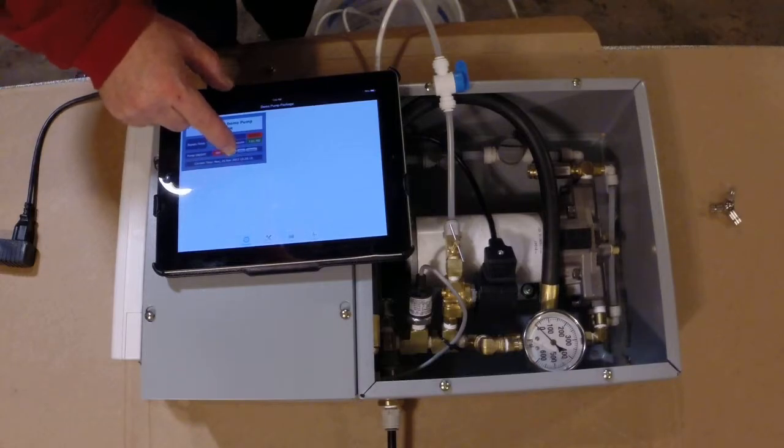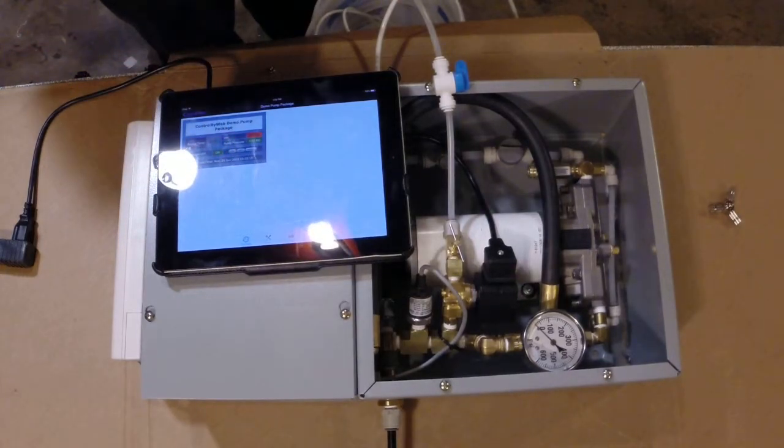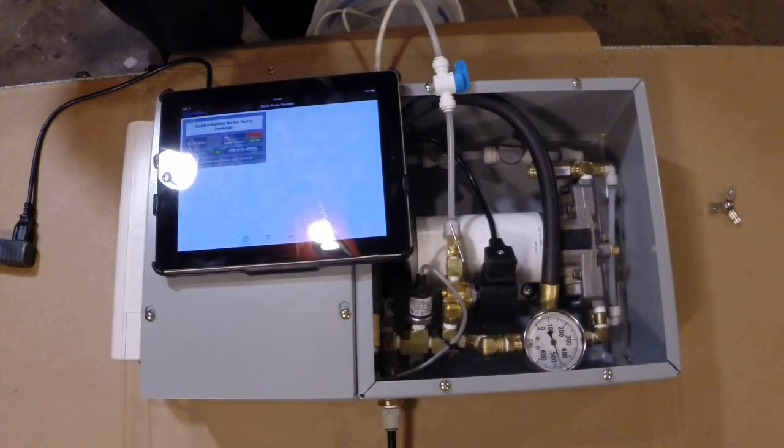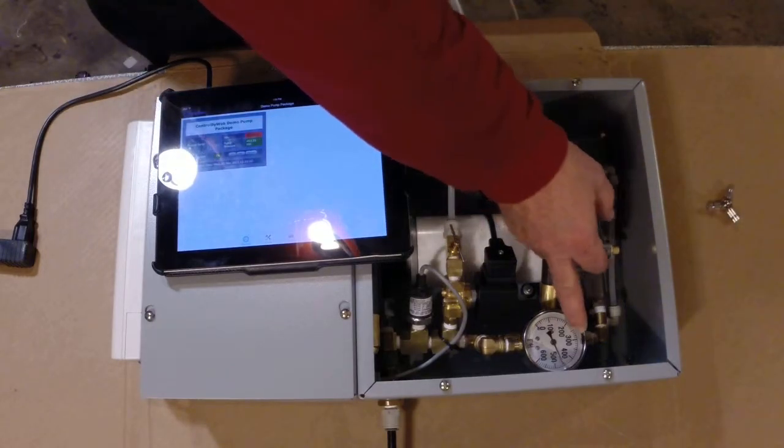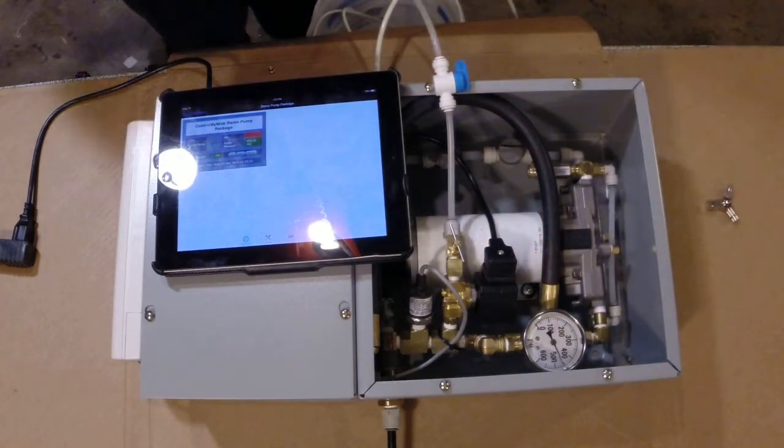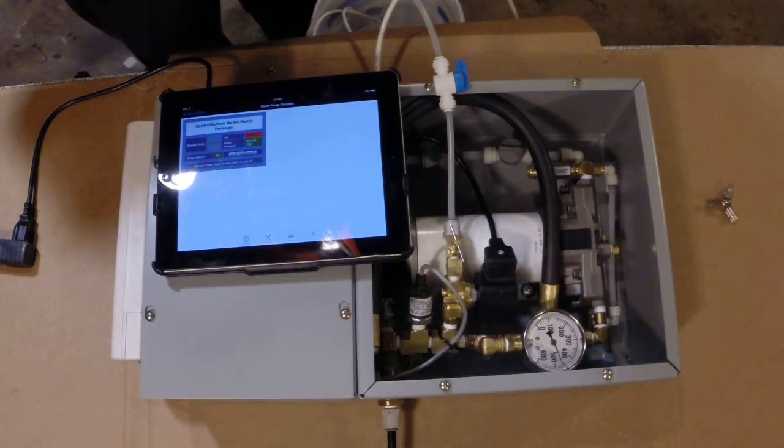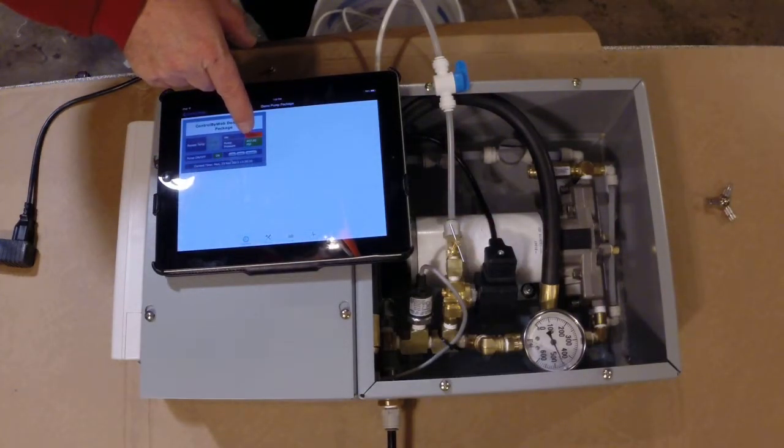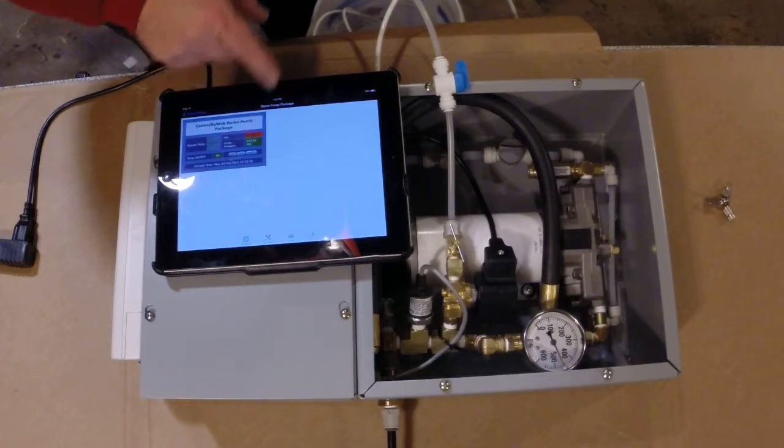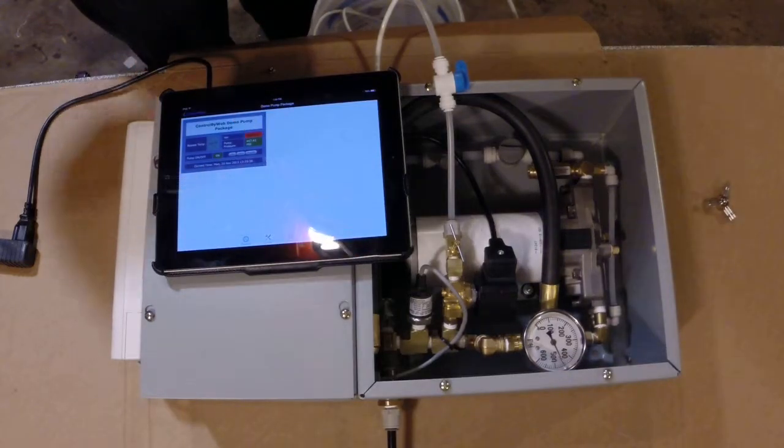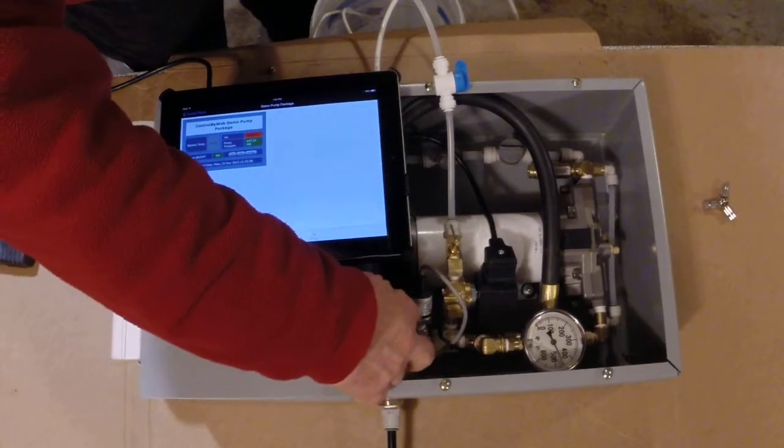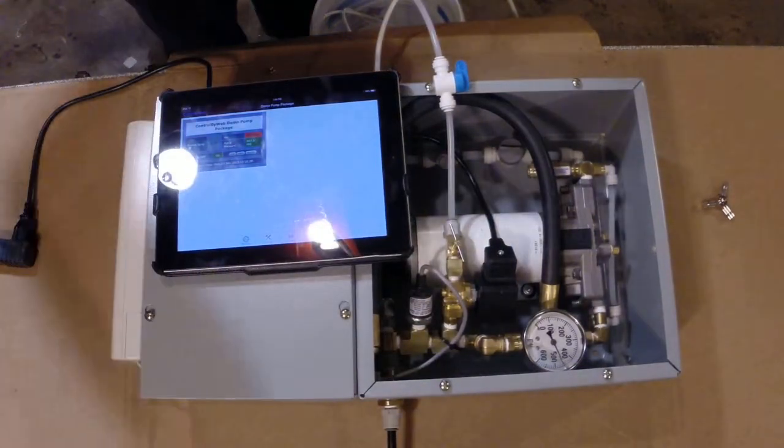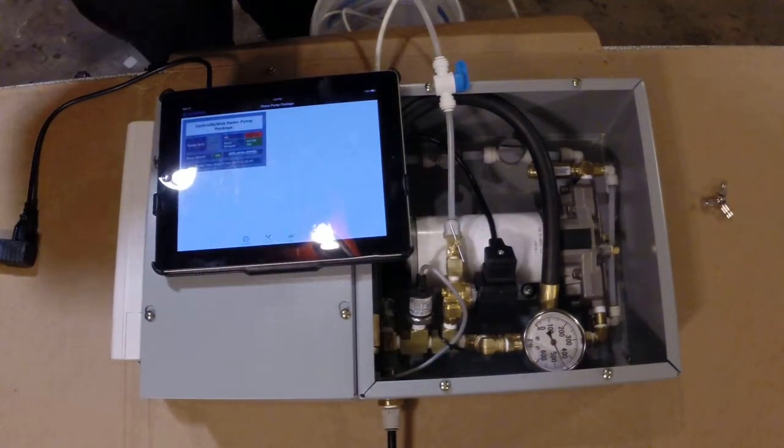Right now you can see that it's off. If I push this on button here, it comes on and you can see that the pump pressure is up to 450 psi. Actually I got a little pressure gauge here that's coming into it. That's what it's saying, 447 psi off of this pressure transducer right here.